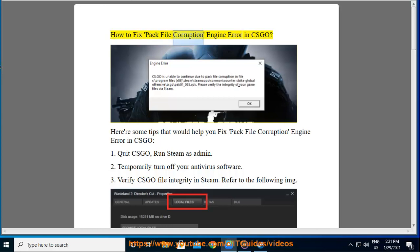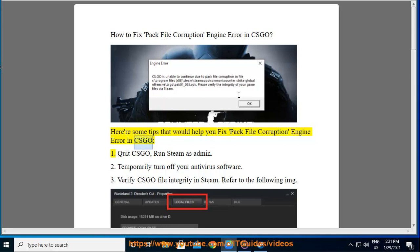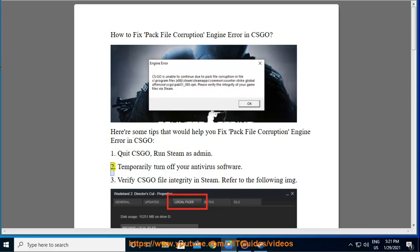How to fix pack file corruption engine error in CS:GO. Here are some tips that would help you fix pack file corruption engine error in CS:GO. One: Quit CS:GO, run Steam as admin.